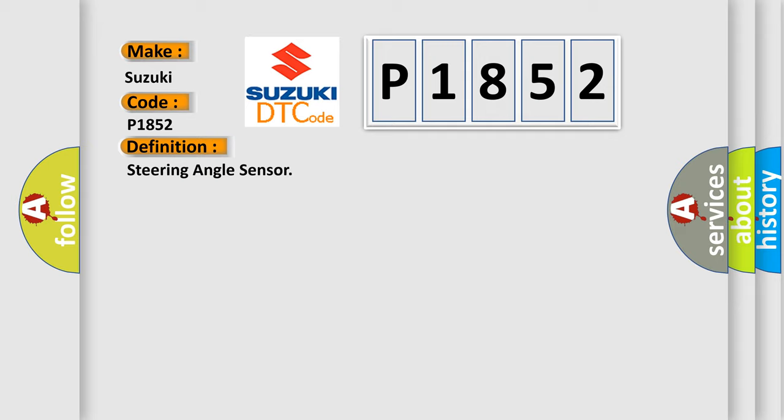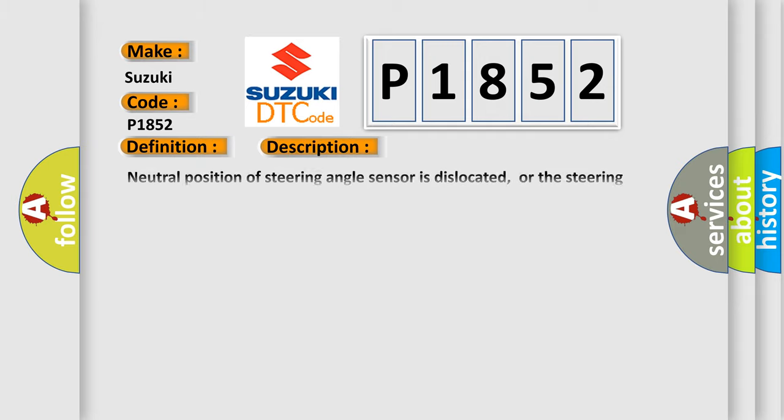The basic definition is steering angle sensor. And now this is a short description of this DTC code: neutral position of steering angle sensor is dislocated, or the steering angle sensor is malfunctioning, or wheel alignment is outside specified range.